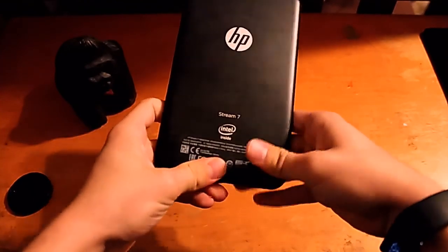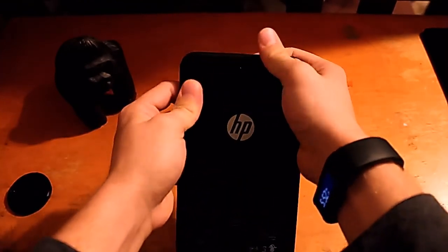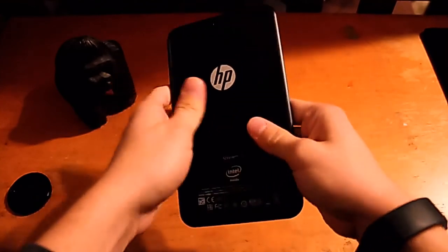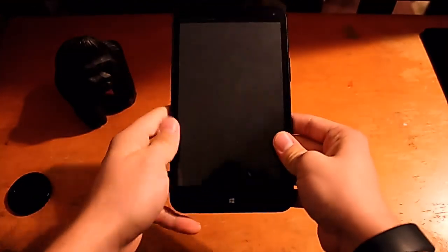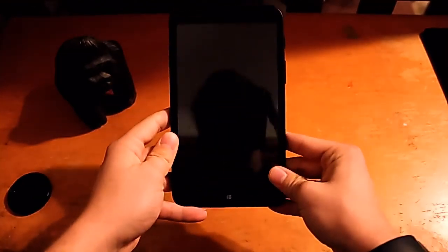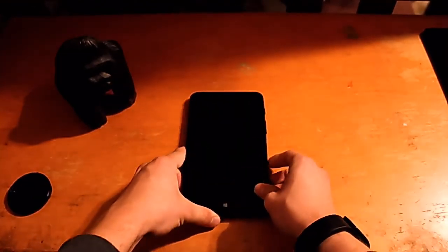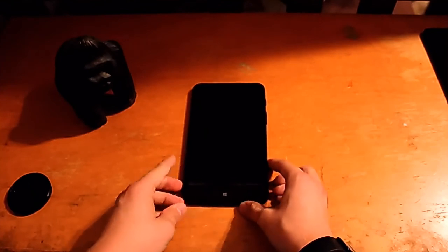The back just pops right back on using standard clips, and you're good to go. So that's the HP Stream 7. Hopefully that will help you out with where the microSD card slot is. Thanks for watching.